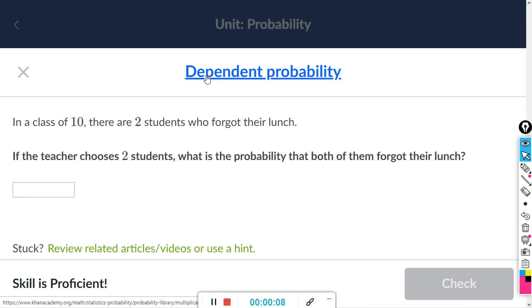This will be for the con assignment, dependent probability. For most of these, you're just multiplying the probabilities.